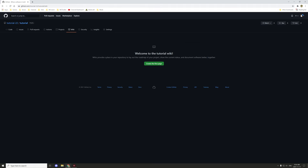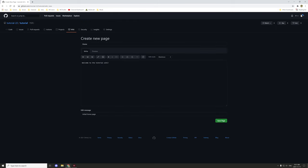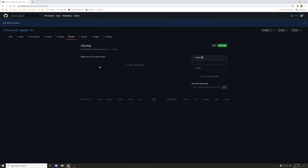By default, when you enable the wiki from public or from private, it's going to say 'Welcome to the Tutorial Wiki' and then you want to create your first page. Sometimes you might already have a first page created. By default you can basically just leave it as is, hit save page, and then you have your first page for your GitHub.